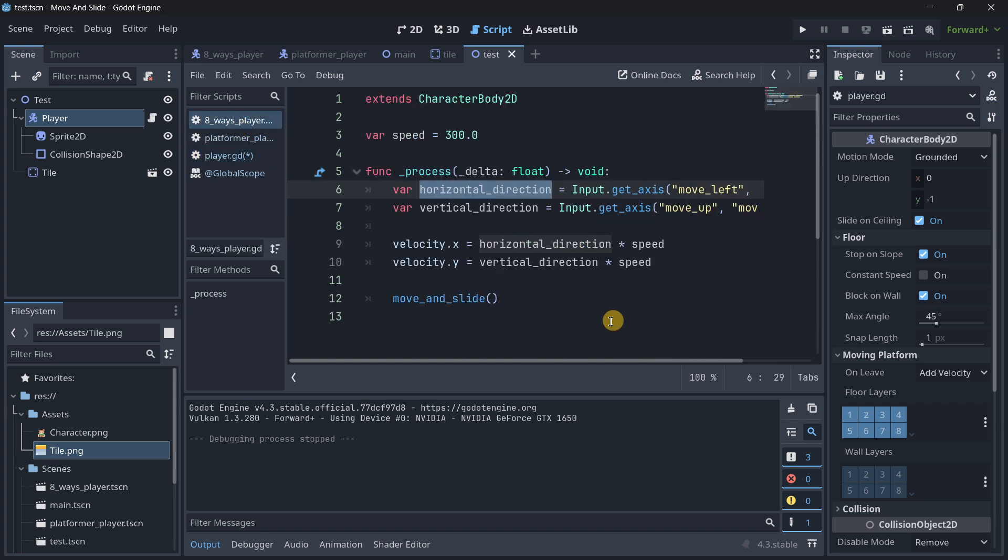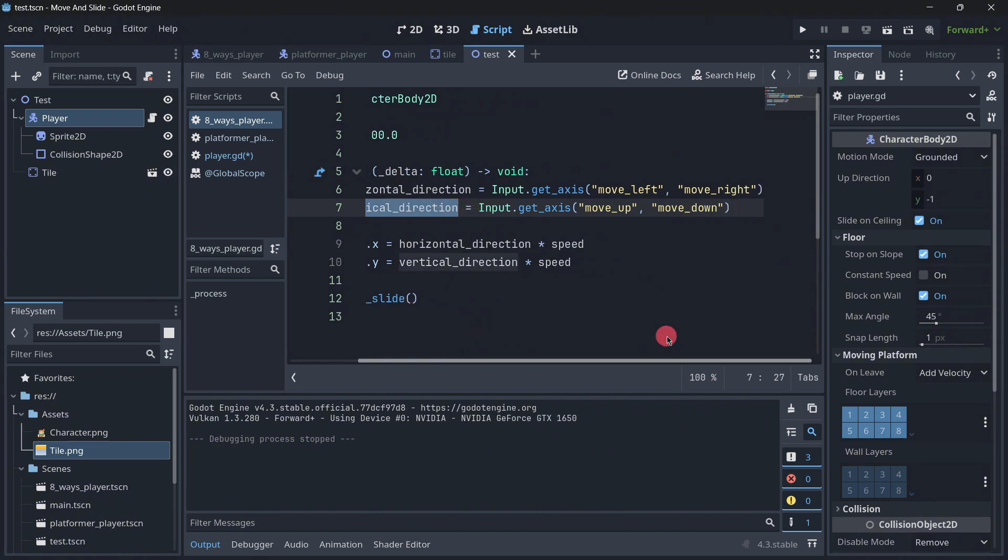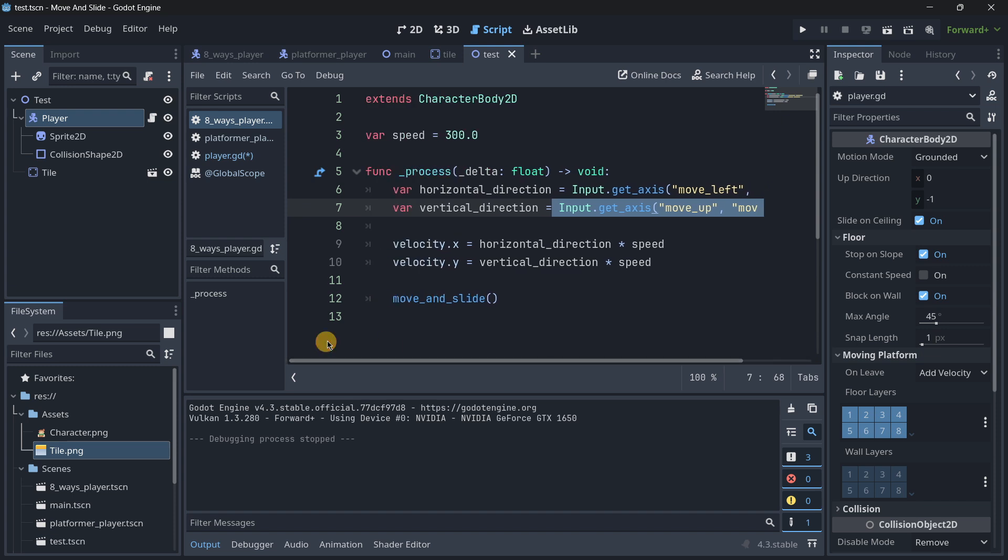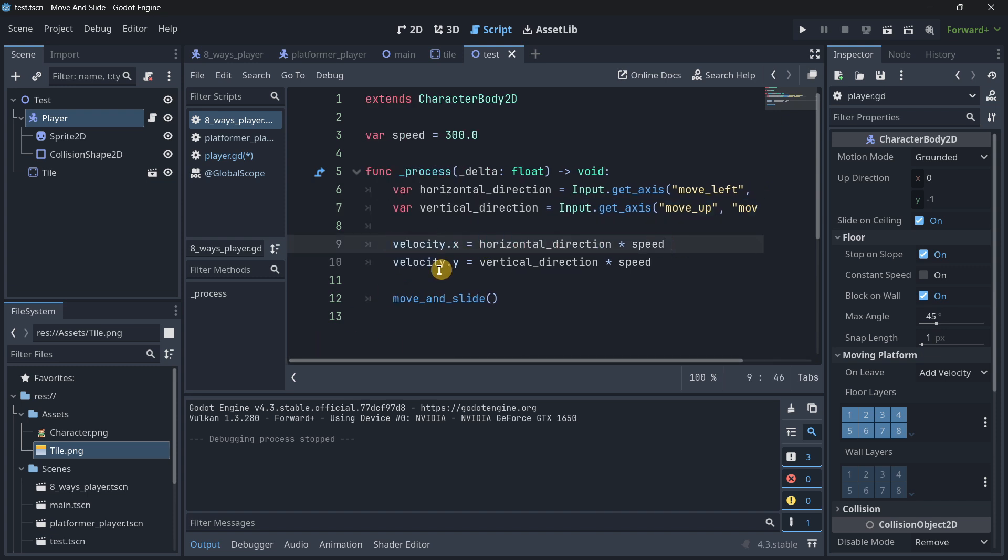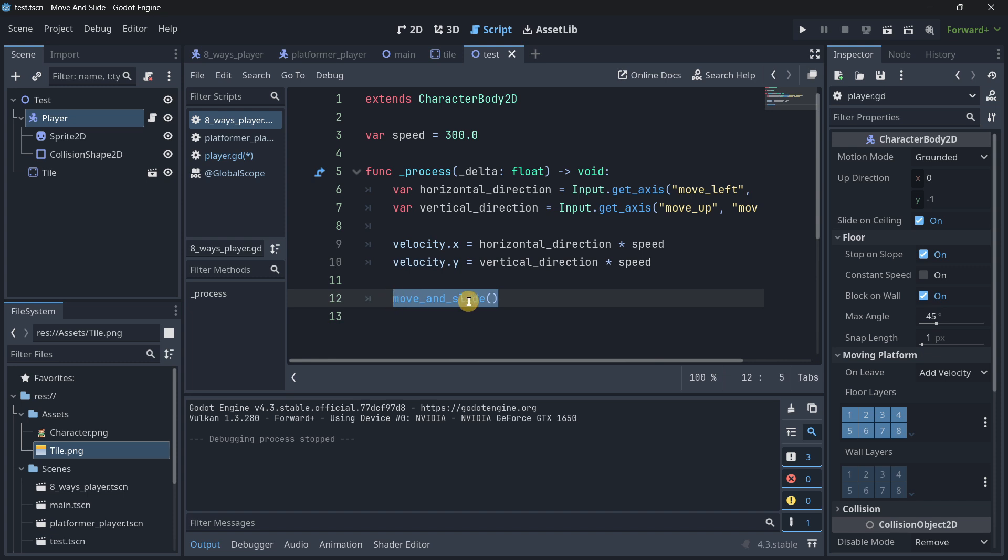So in this case, I call this something quite similarly, just broken down in more steps. So once again here, I am getting the axis for the corresponding actions. So this horizontal direction is the exact same thing that we have over here, just that I'm using different input actions that I created myself. Not only that, but I'm doing the exact same thing but for the vertical direction over here.